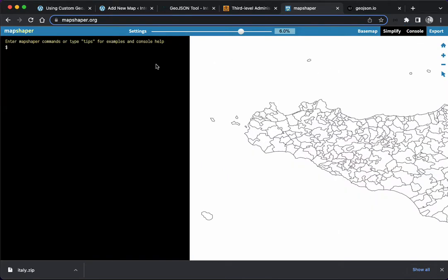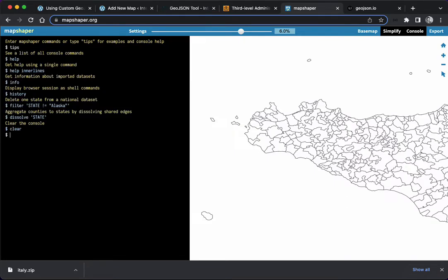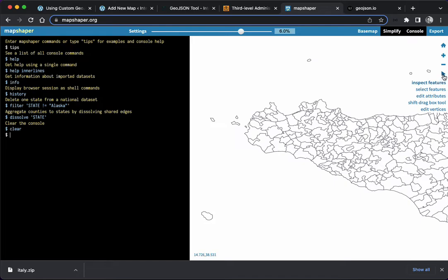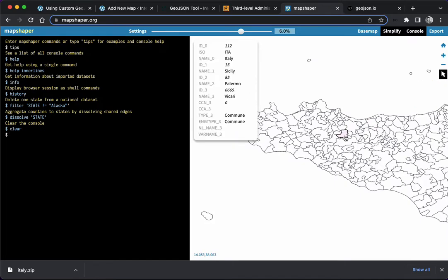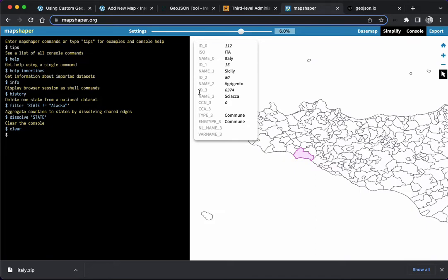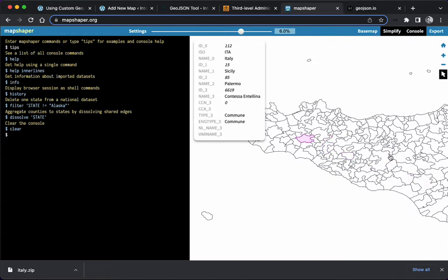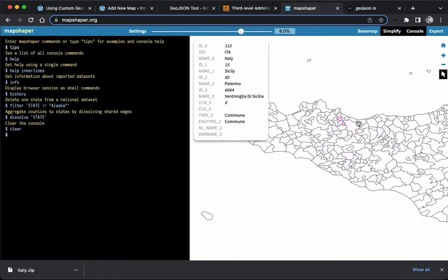If we use here the inspect features tool, see how when we hover over the regions we get some data, and you see that the name_3 and id_3, they are unique to each region. This is important, we're going to need that after.